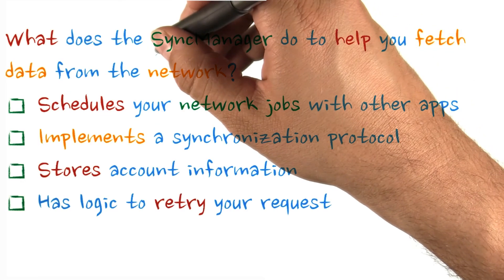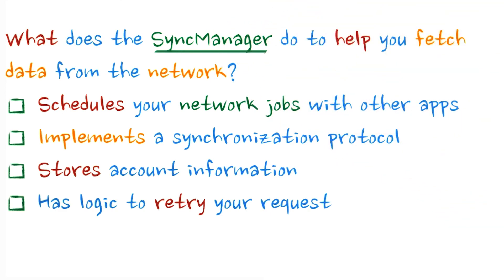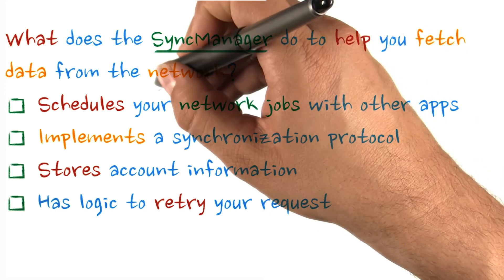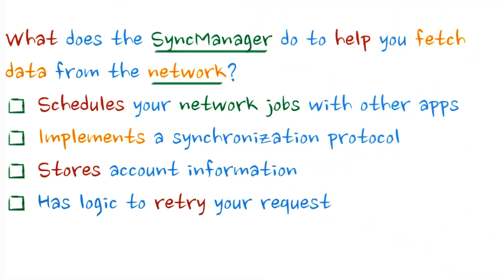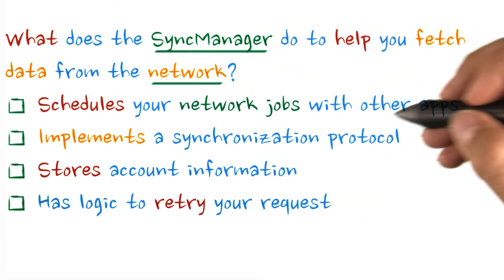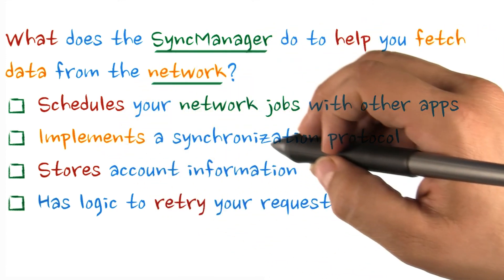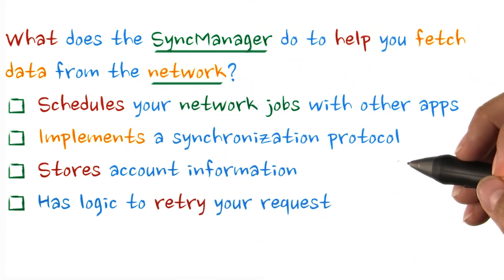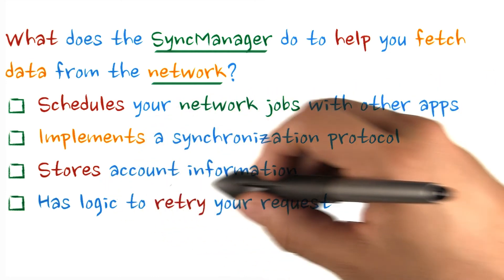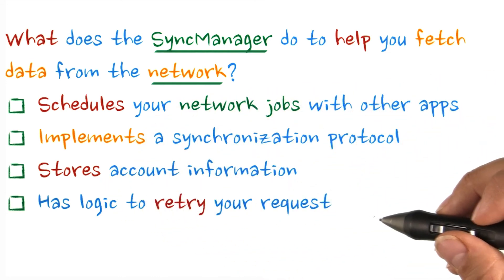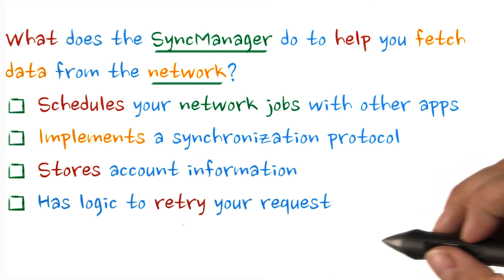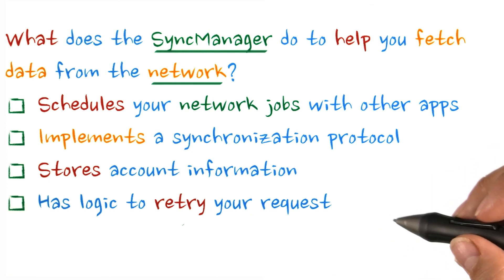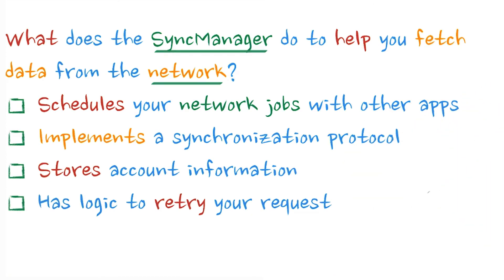What does the sync manager do to help you fetch data from the network? Does it schedule your network jobs with other apps, implement a synchronization protocol, store account information, or has logic to retry your request? Select all of these that match.